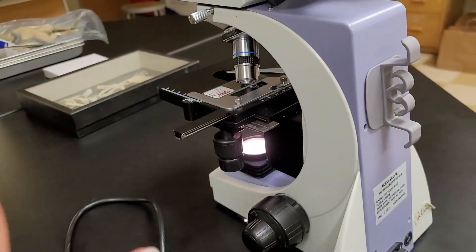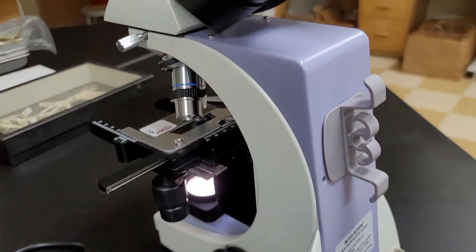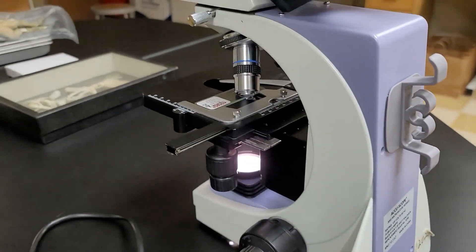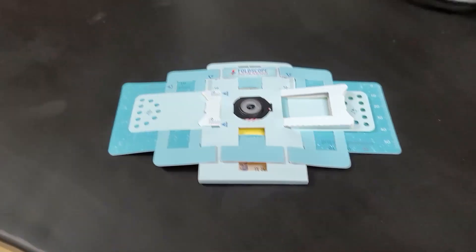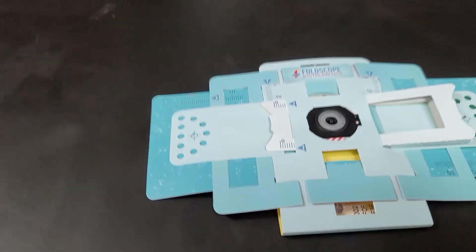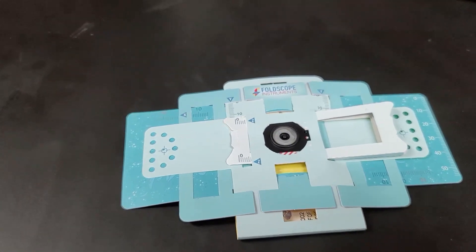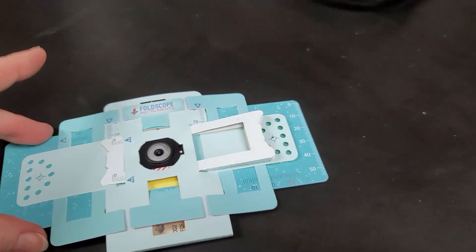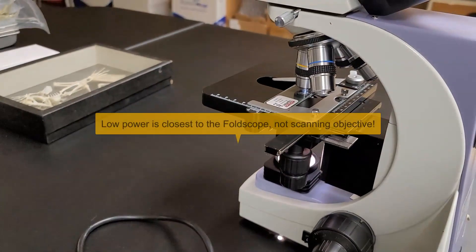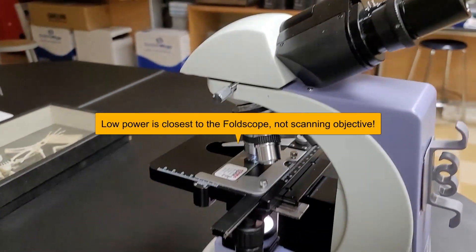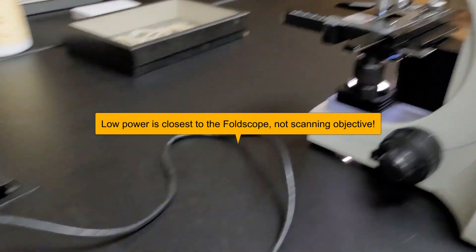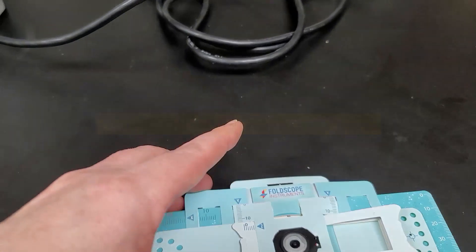Now online students you're not of course going to get a light microscope. They're too expensive. You guys get the fold scope. The fold scope magnifies by a factor of 140 so the scanning objective is the closest thing that microscope has to what this microscope can do.